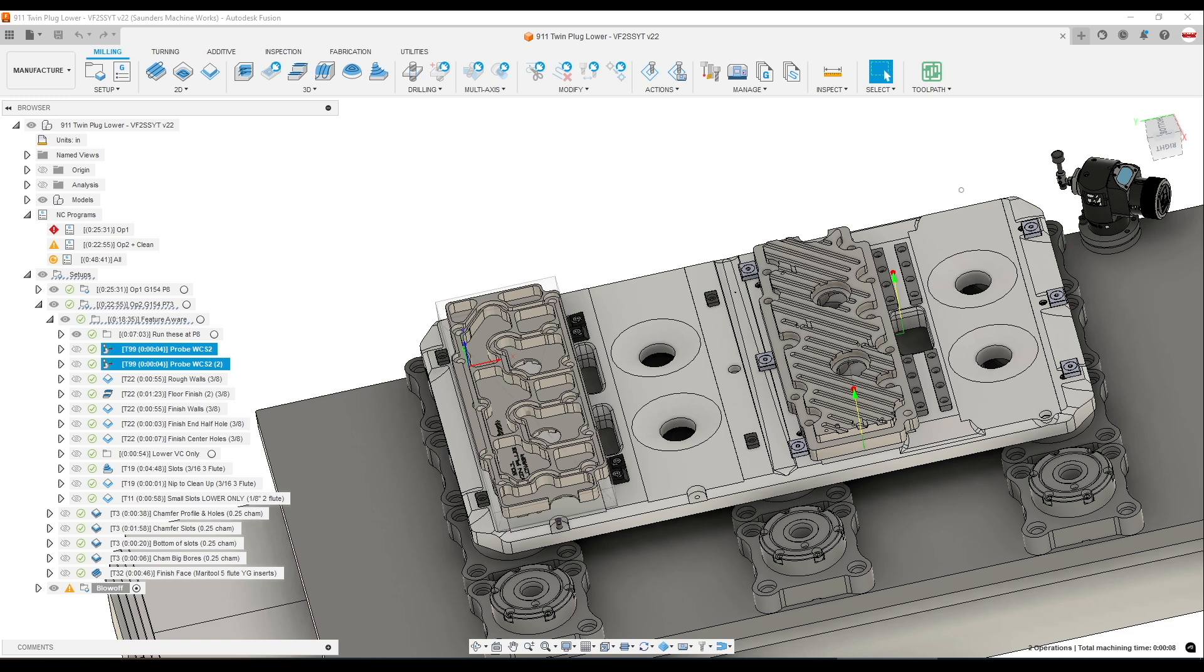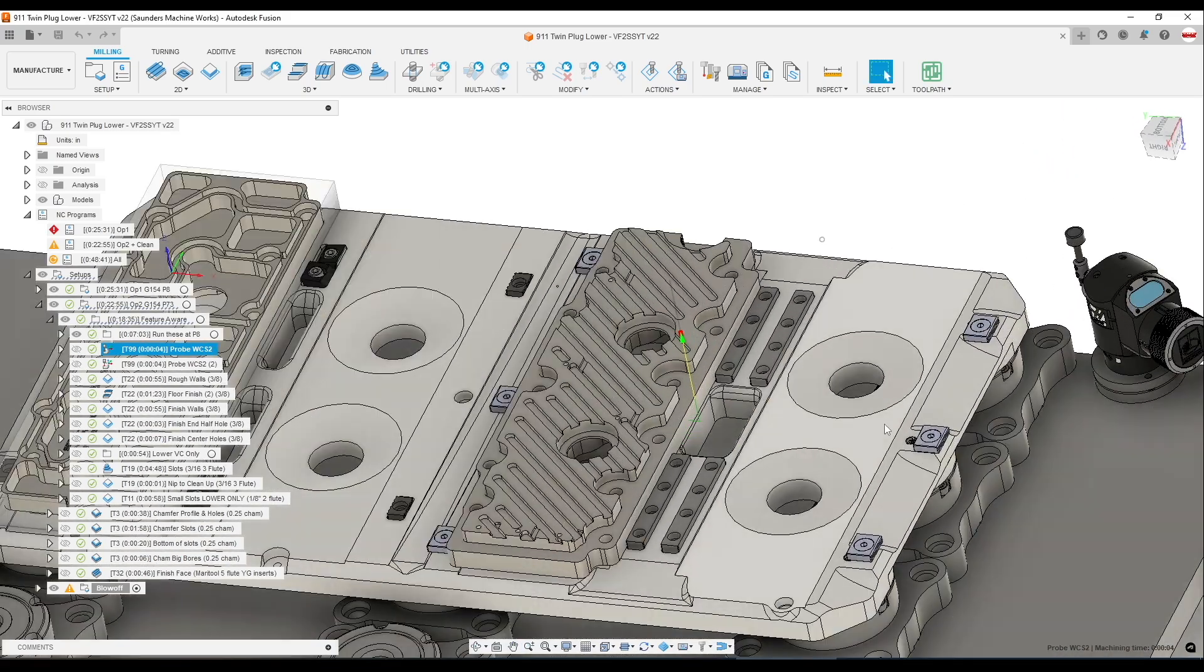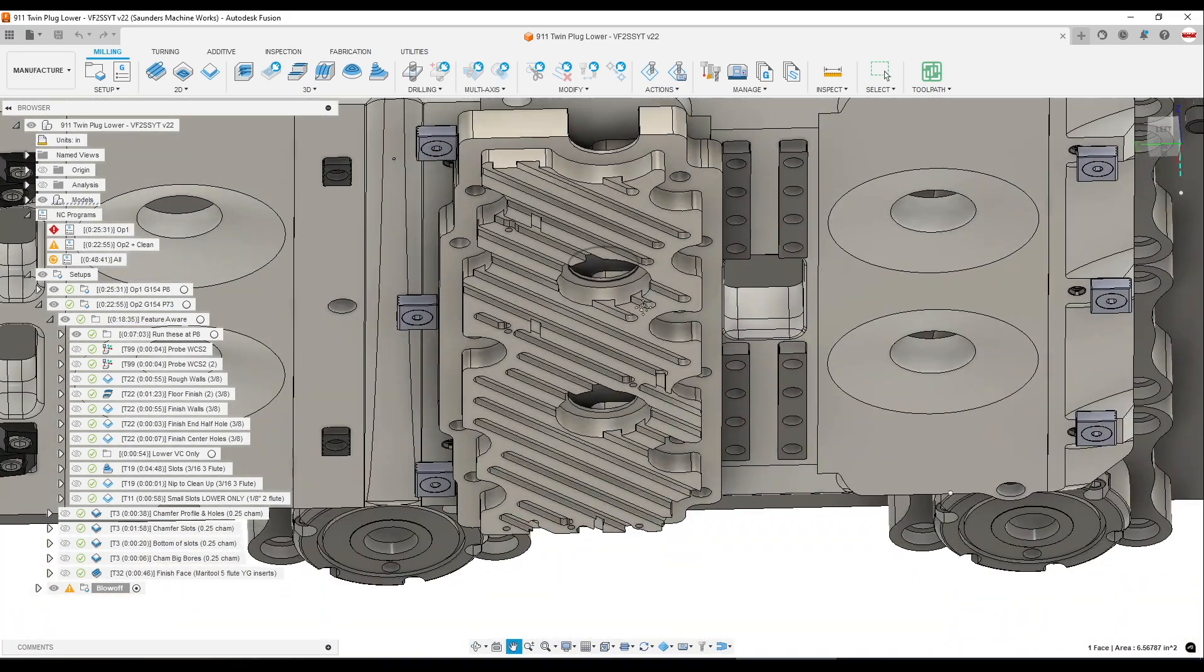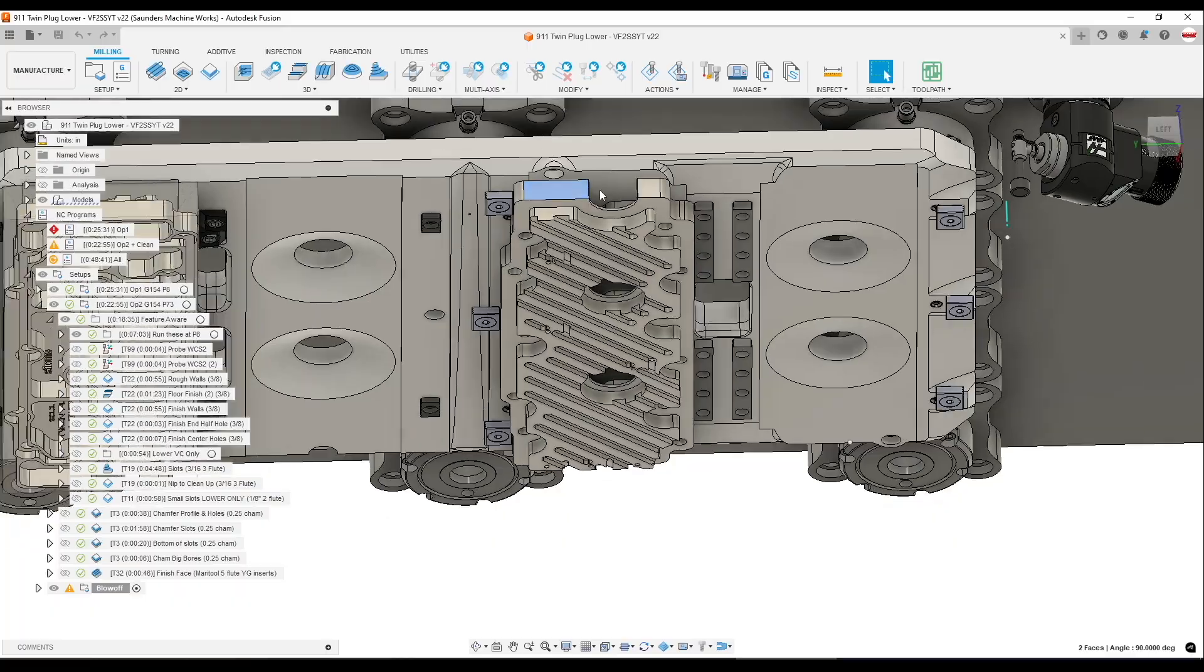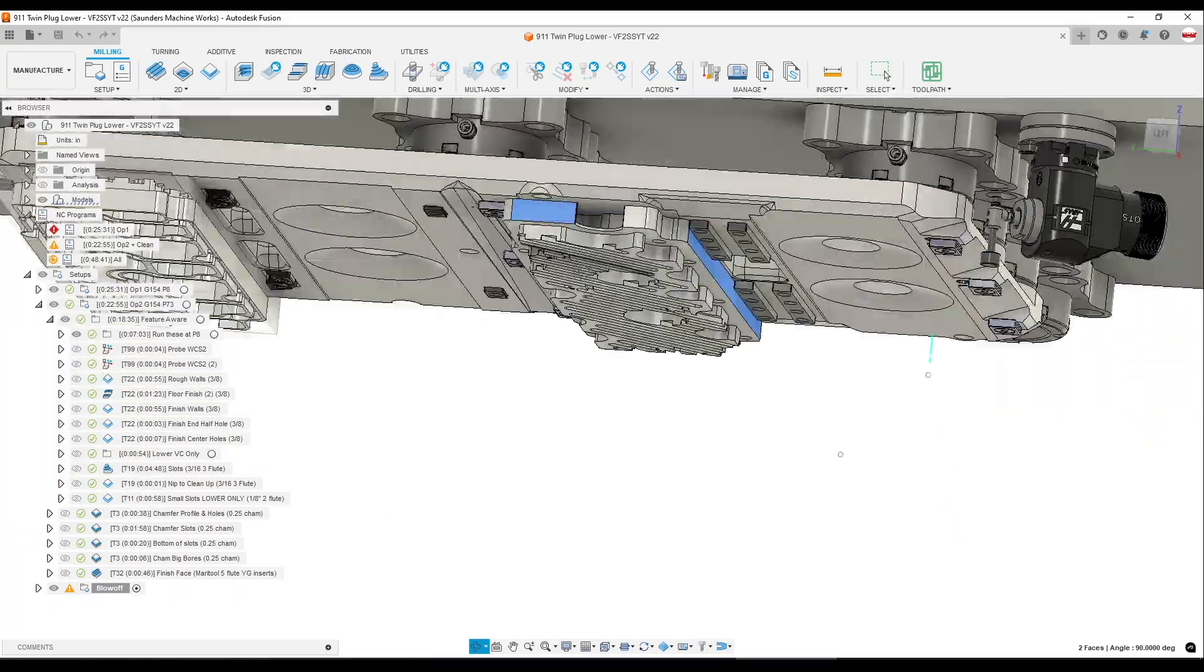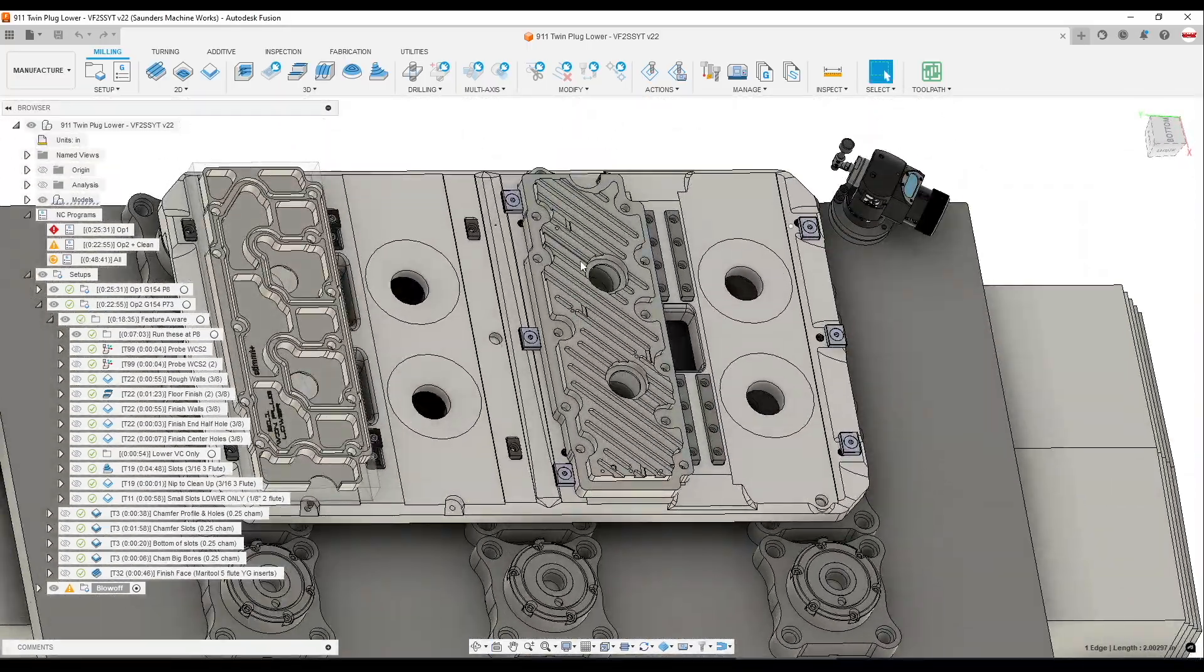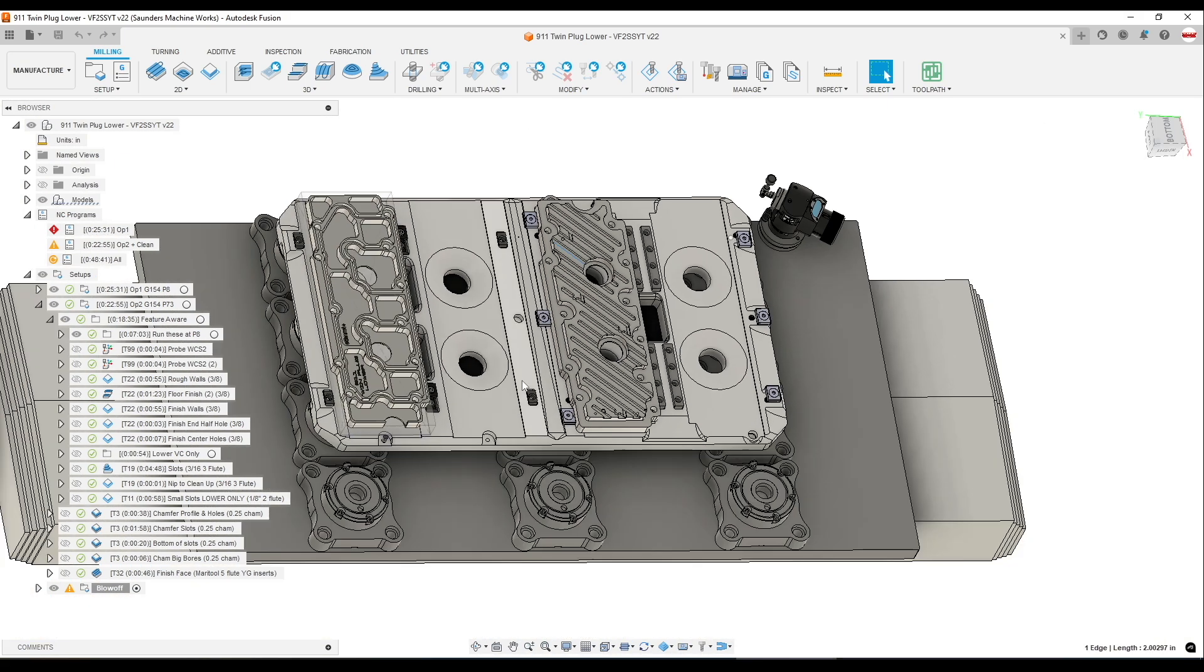I would be remiss not to mention two things. Number one is that when we're using this coordinate system override here, it will update our X and it would update our Y. However, depending on how you're using this, you need to make sure at some point you either probe or manually enter your Z in as well. Otherwise, that will make for a bad day.